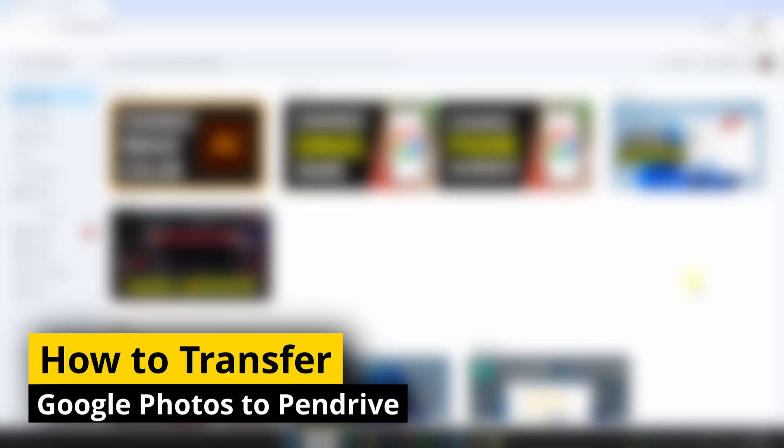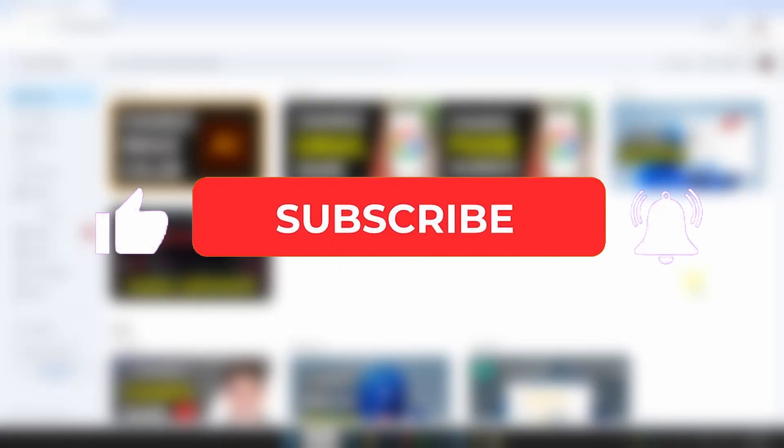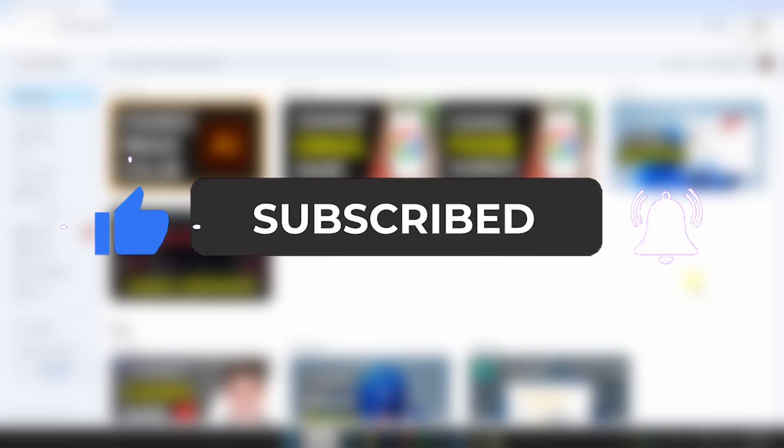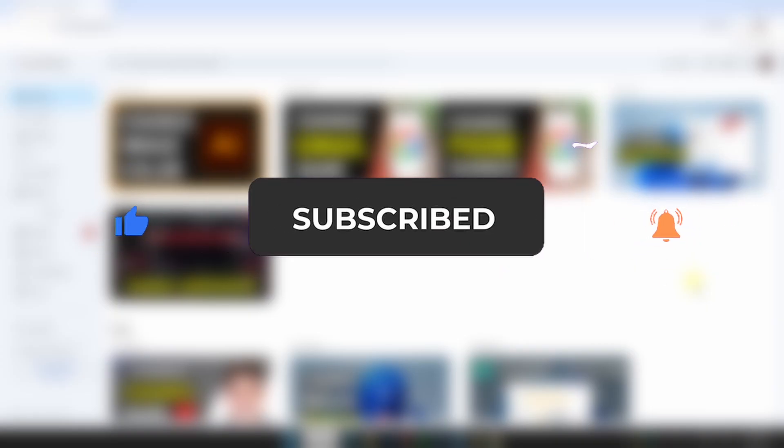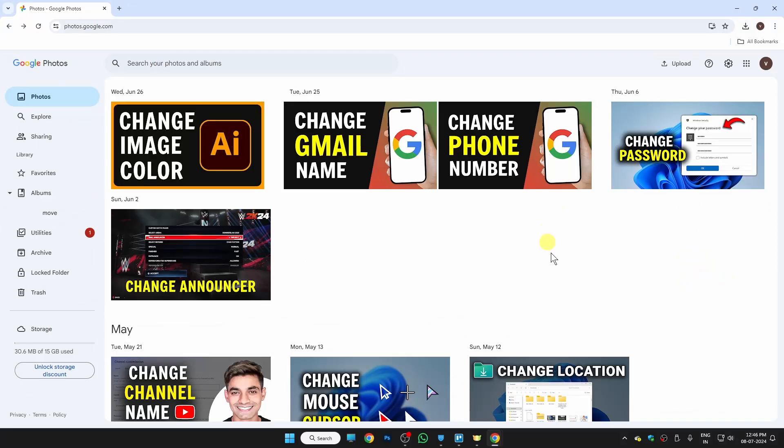Hi guys, in this video I'll show you how to transfer Google Photos to a pendrive. If this video helps you, please consider subscribing to my YouTube channel and liking the video. So first of all, this is the Google Photos page.